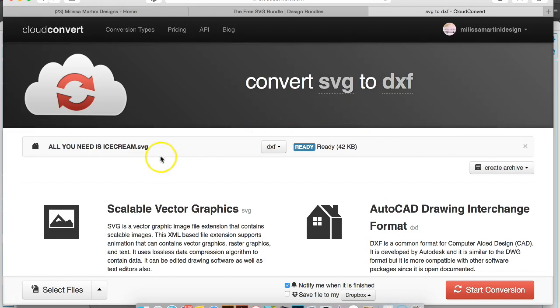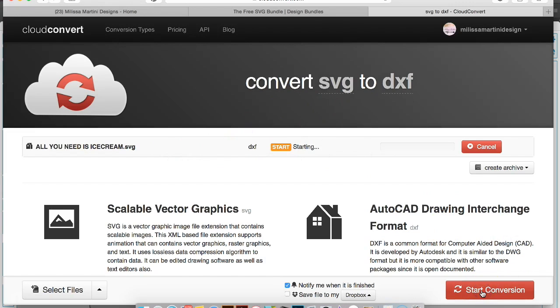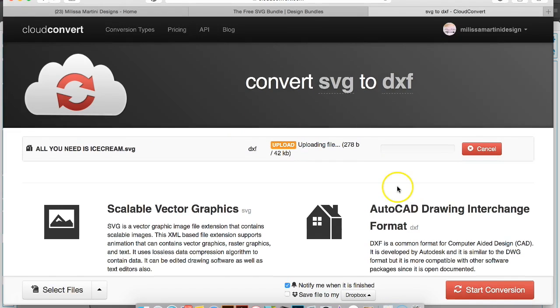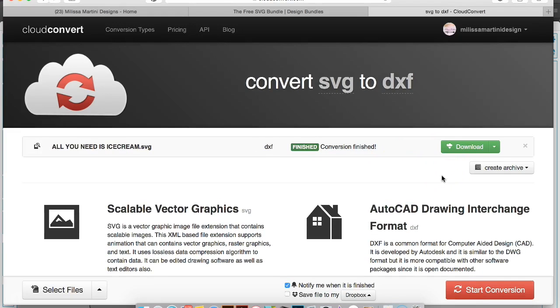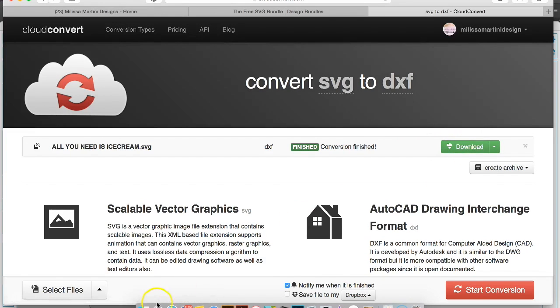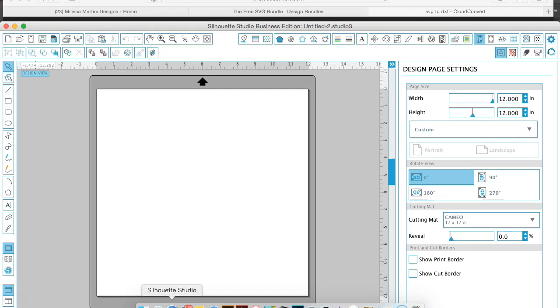We will hit start conversion, and then what it's going to do is go ahead and convert everything. And after it's done, you'll click download to download it. Now we go to Silhouette and we open up the file that we just downloaded, which I have actually moved over to my desktop.